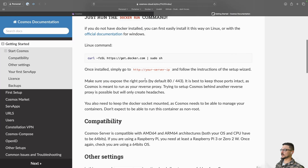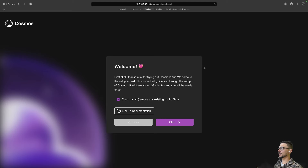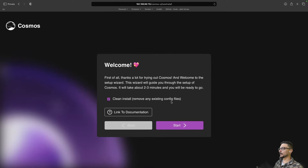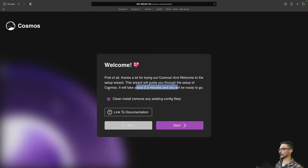According to the official documentation, if you want to access Cosmos Server you go over HTTP and the IP address of your server, since by default it's running on port 80 and 443. And there we go — we've hit the UI for setting up our Cosmos Server just by going to the IP address. Now we can follow through with the install wizard. It says 'welcome' and thanks you for trying Cosmos. It takes about two to three minutes. We'll leave 'clean install' ticked and hit start.